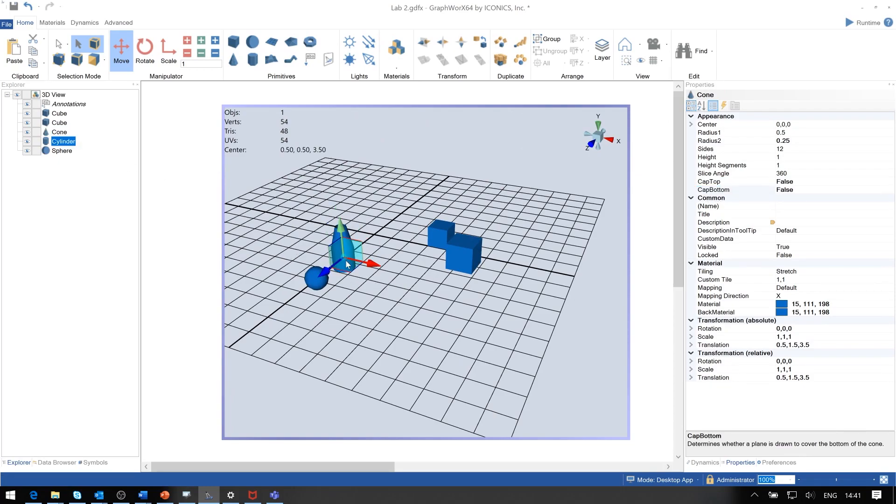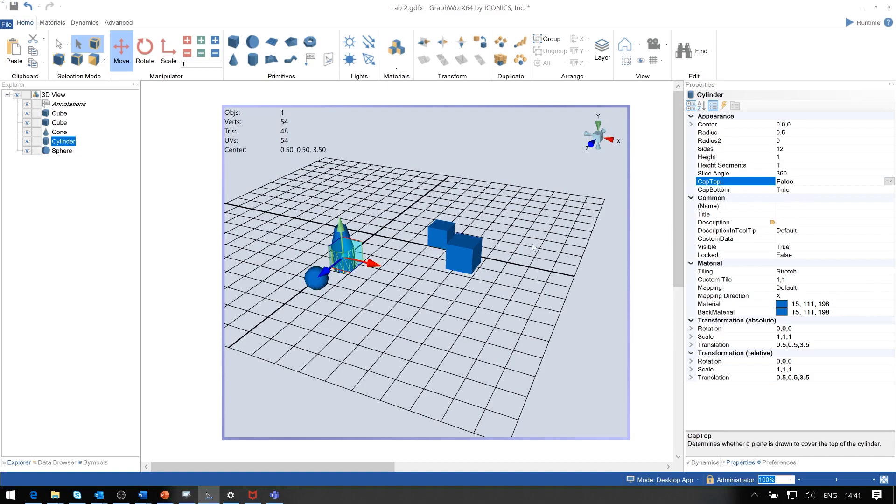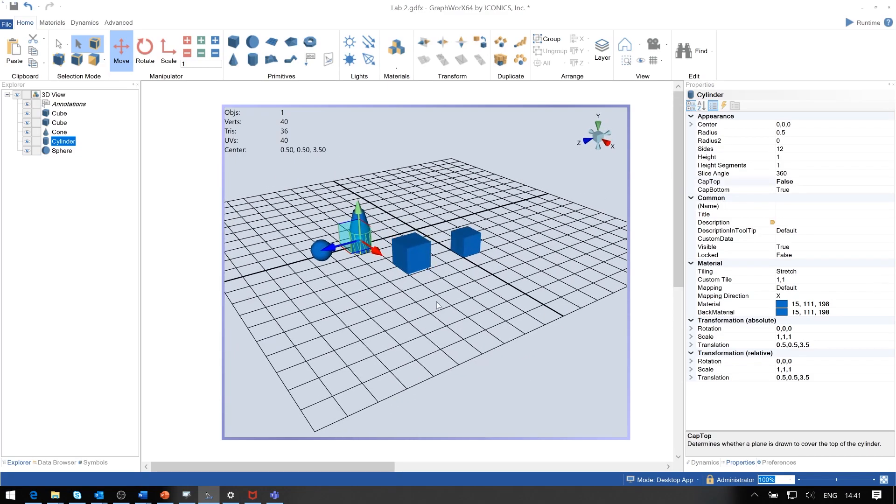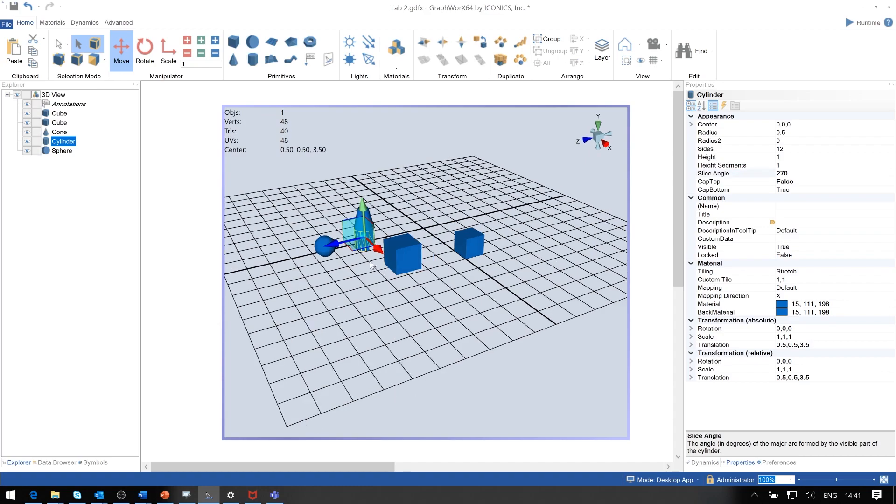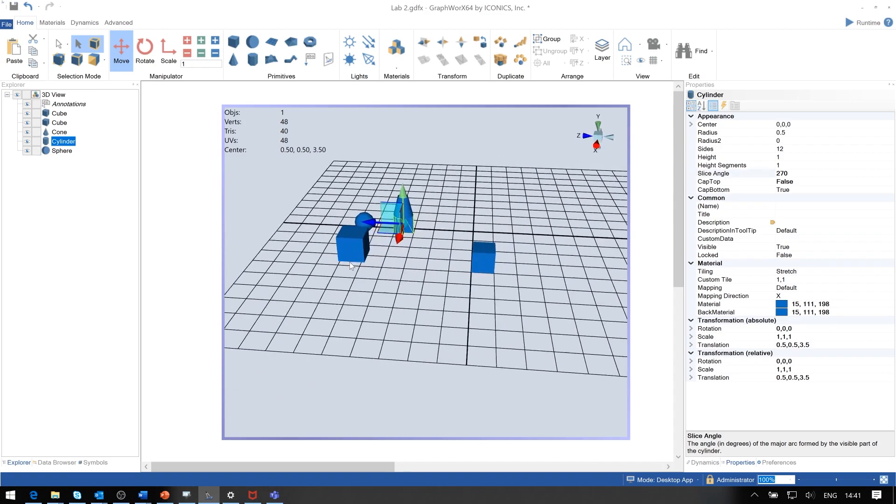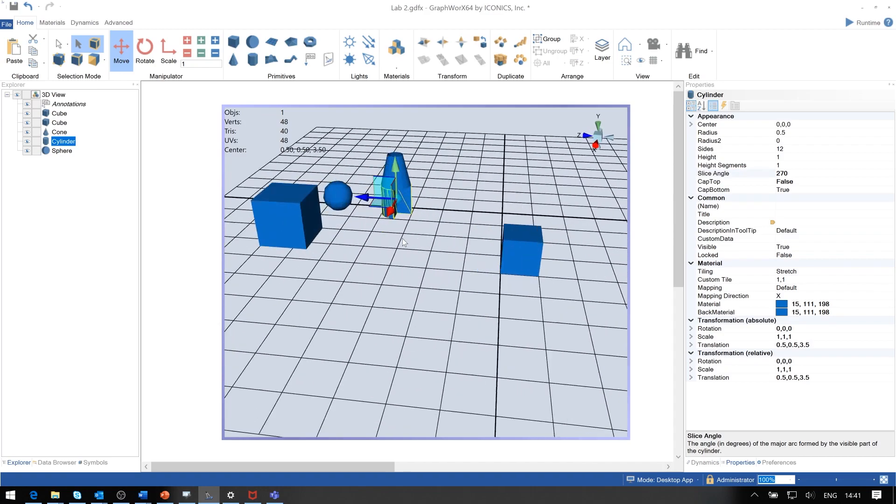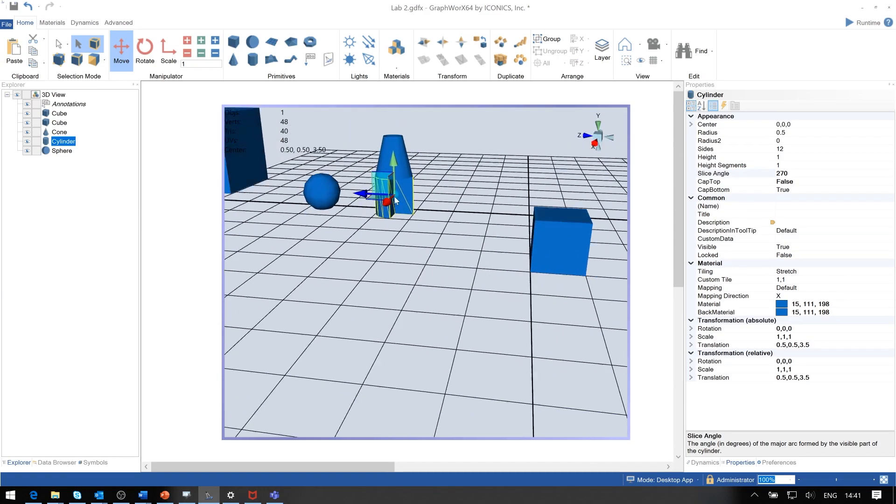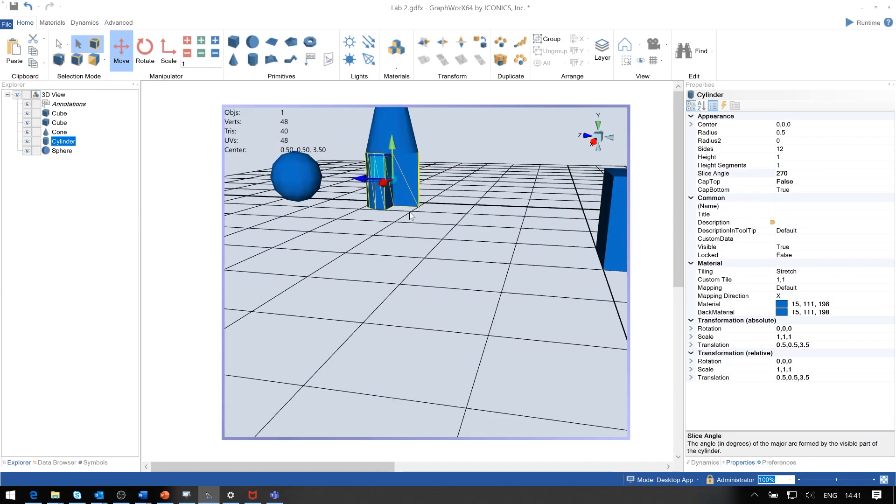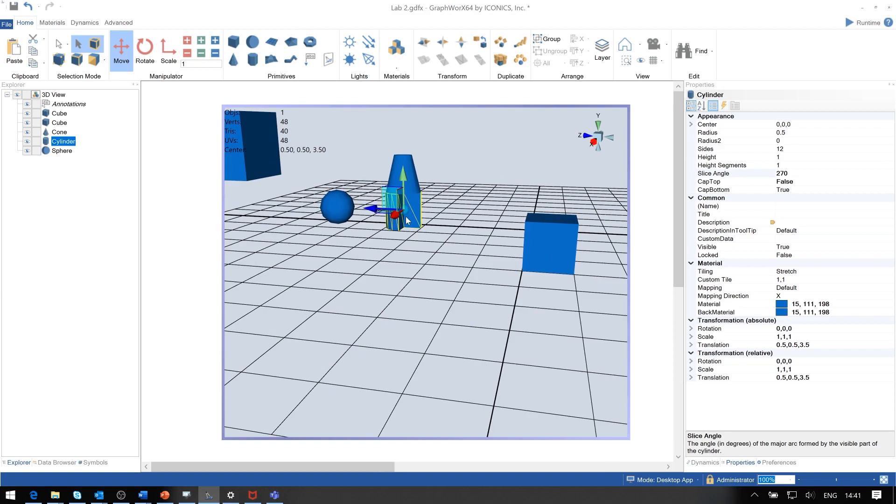Similarly for the cylinder, you may want to remove the top cap and maybe keep the bottom. We can also change the number of degrees, 360 degrees. If we change this, for instance, to 270, then notice that you take a slice out of this particular object.